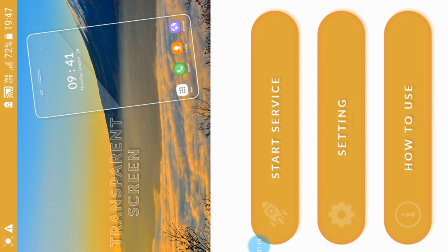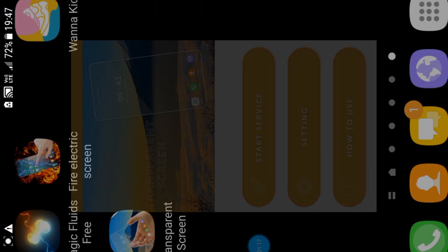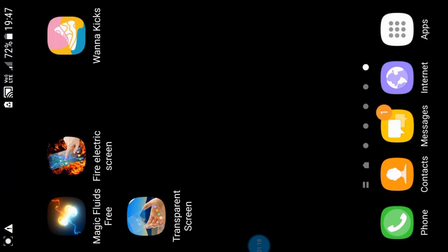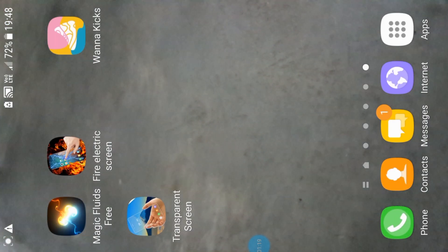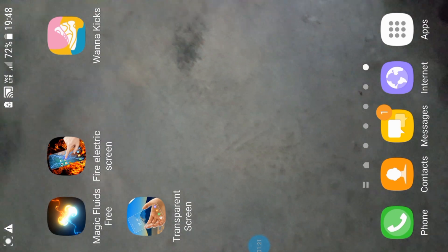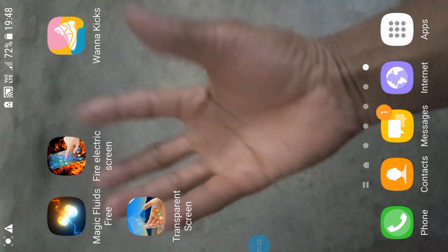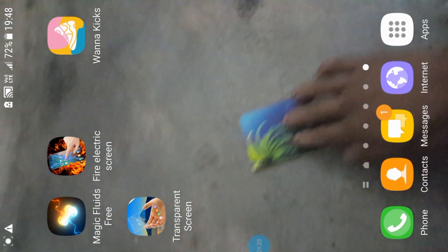If you are interested in this video, you can see the interface on your mobile phone.